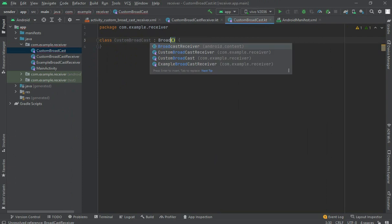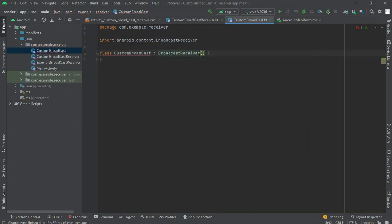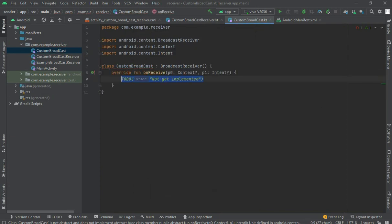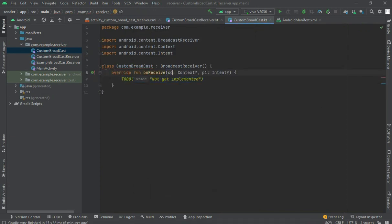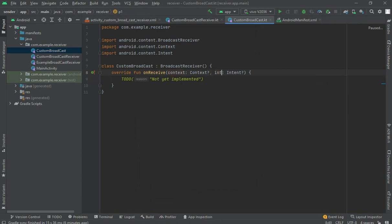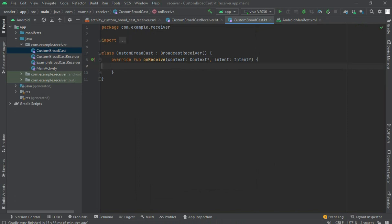Implement the onReceive method here — change the parameter to context and also change the other to intent. Now what you have to do is first create one action.